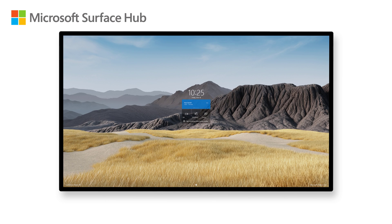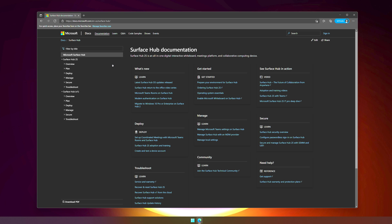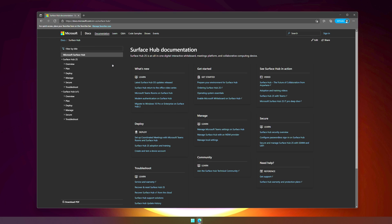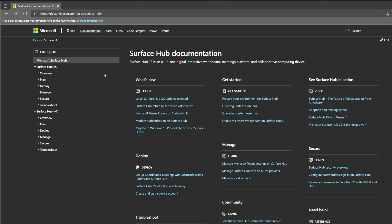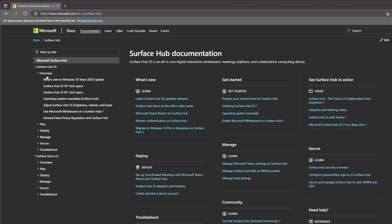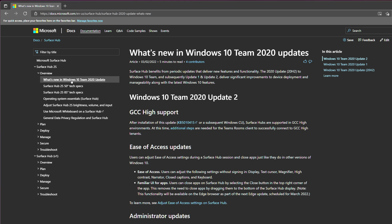The new features available with 20H2 and its subsequent updates are documented in our Administrator Guide under the Surface Hub 2S Overview tab, and then What's New in Windows 10 Team 2020 Update. I'd recommend looking over the entirety of this page to fully understand everything that's new.